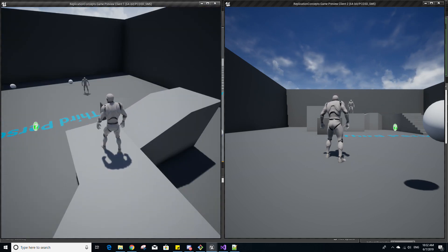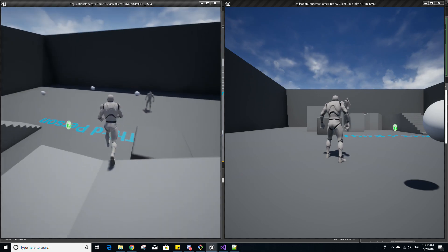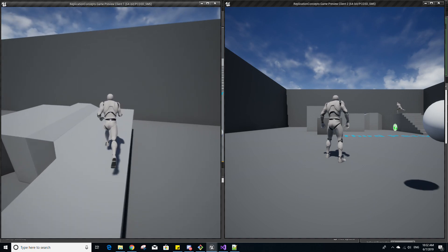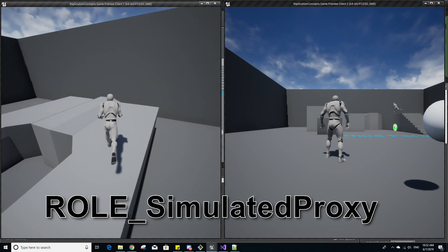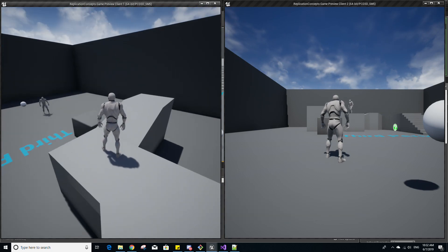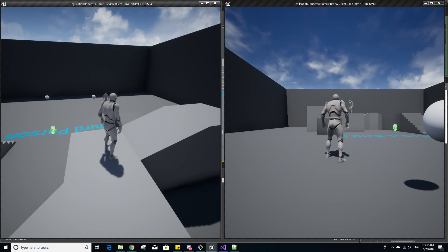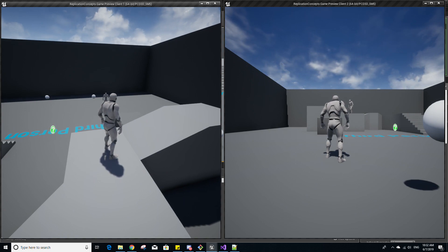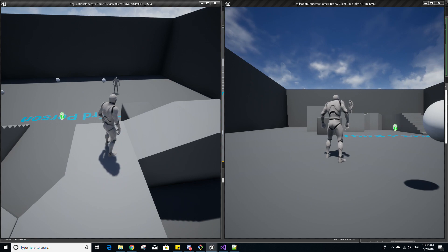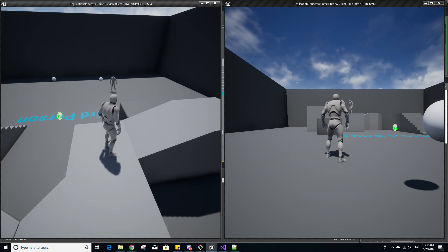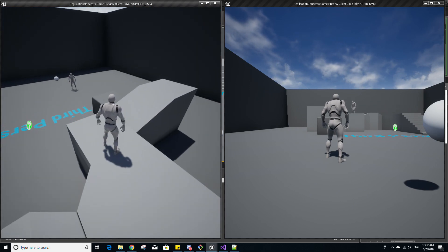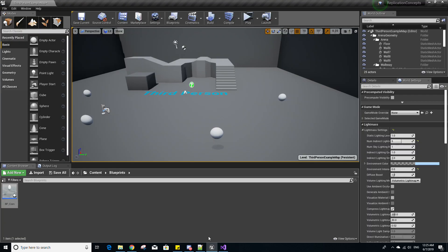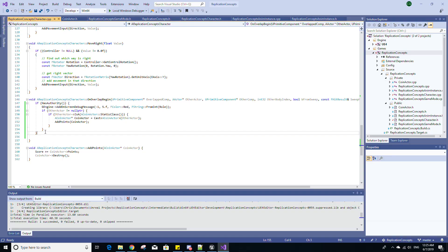If the server has authoritative control over an actor — Role Authority — the clients usually have Role Simulated Proxy in relation to that same actor. This means the clients hold an instance copy of this player character, and the only way they get changes and updates is through the server via replication. The clients are essentially simulating what the server sees of this actor. There is also another role called Role Autonomous Proxy, which we'll get into shortly.